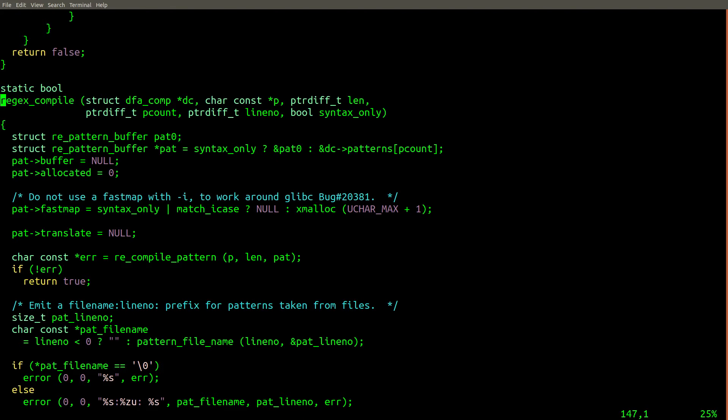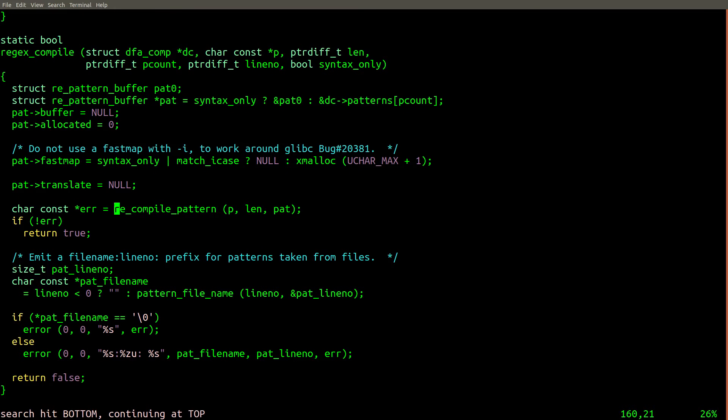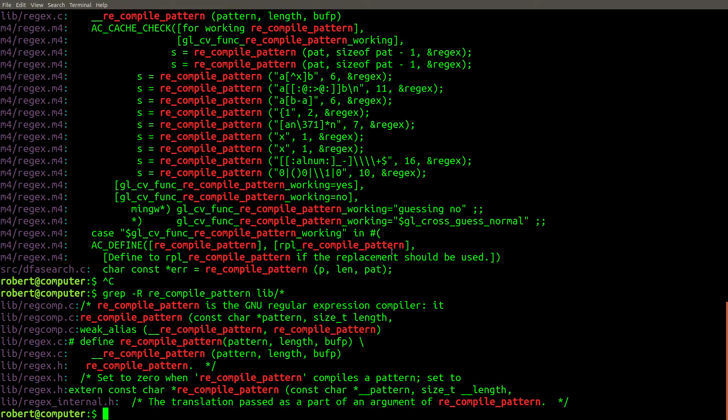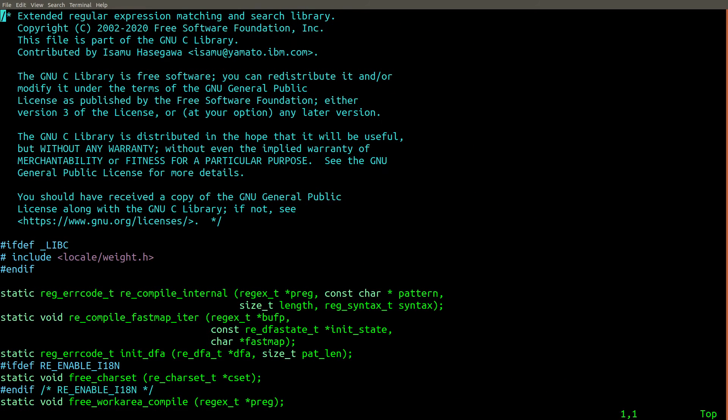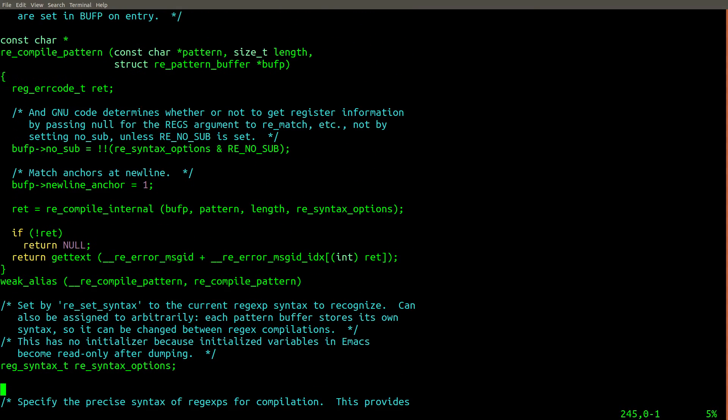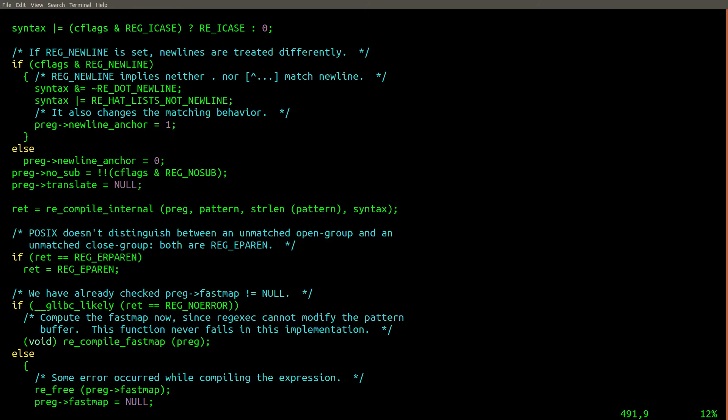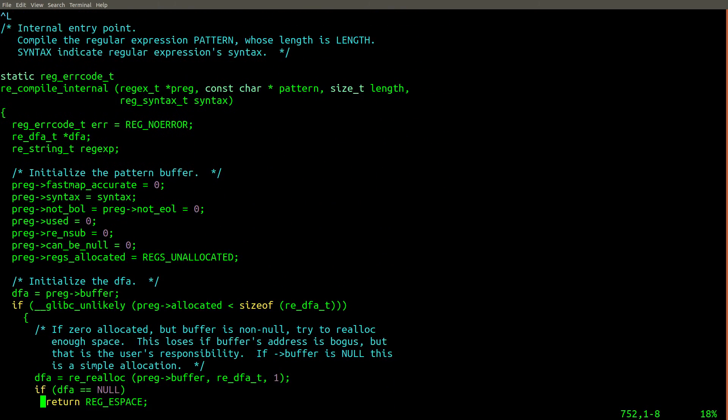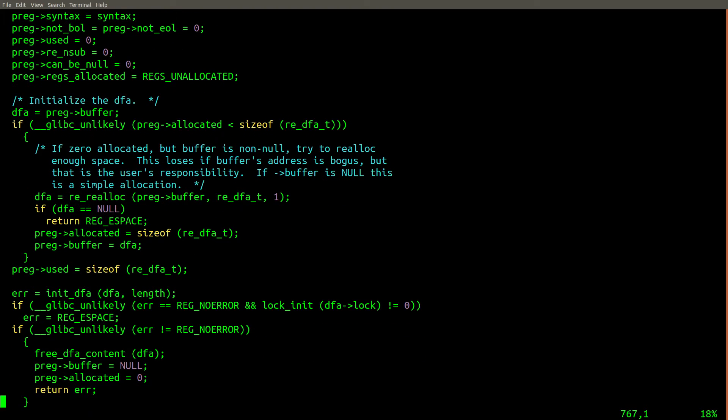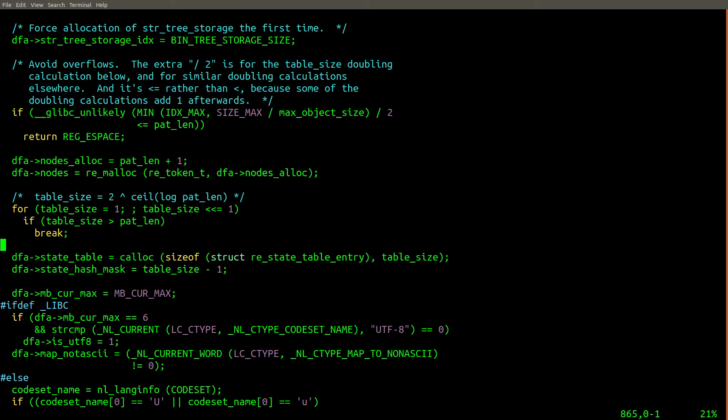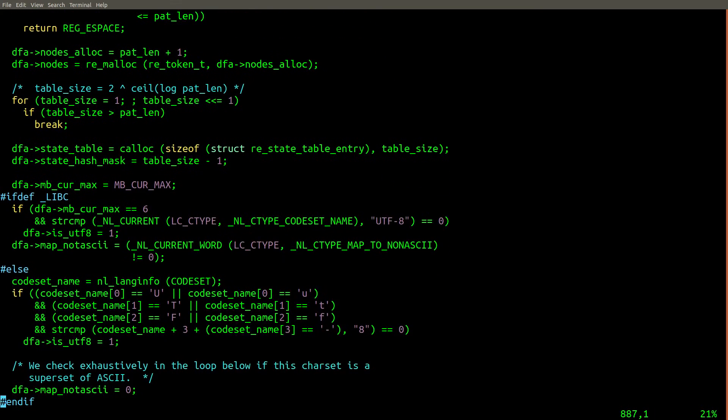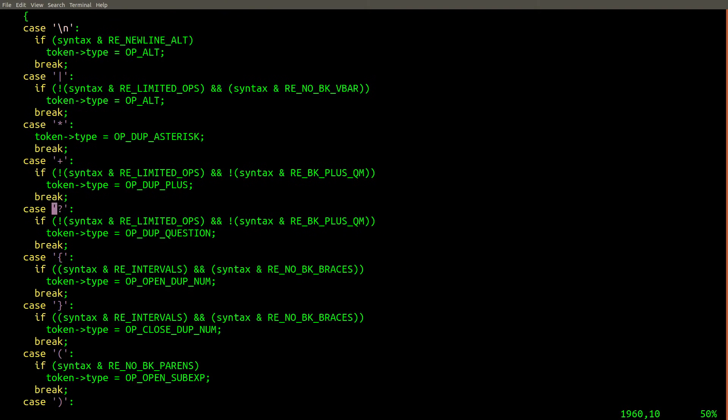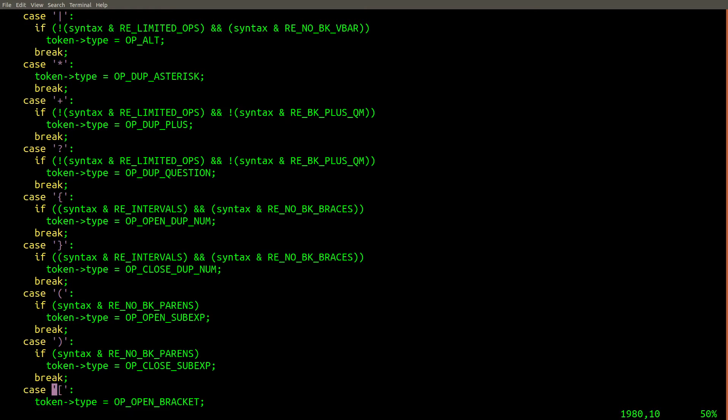So it seems like what we think is the bug occurs with the dash e flag, but also with the normal mode, which if we use dash g, it does the same thing because dash g just means the basic regular expression mode. So here's a function called regex compile. That looks really promising. Let's follow after re compile pattern. So that's not in this file. So let's find out where that is. So that looks like that might be the implementation there. Here it is.